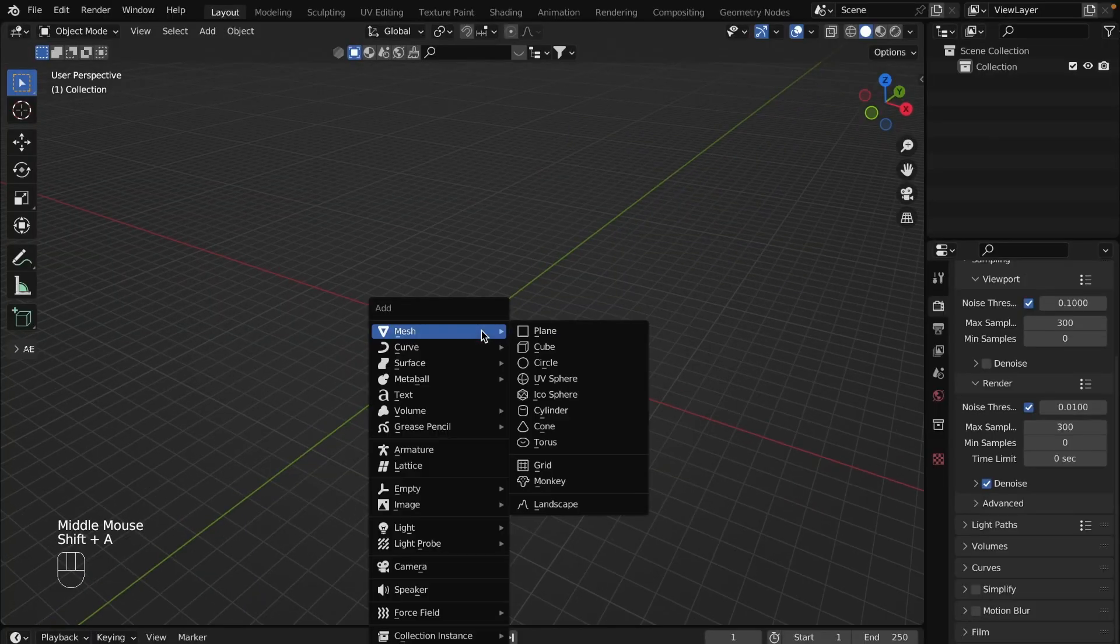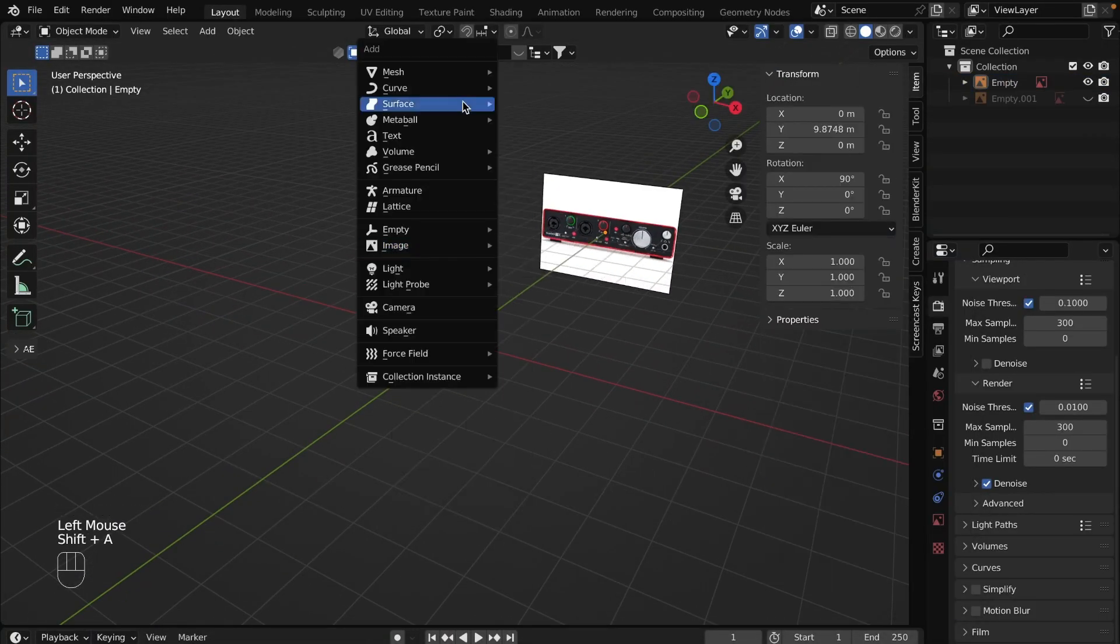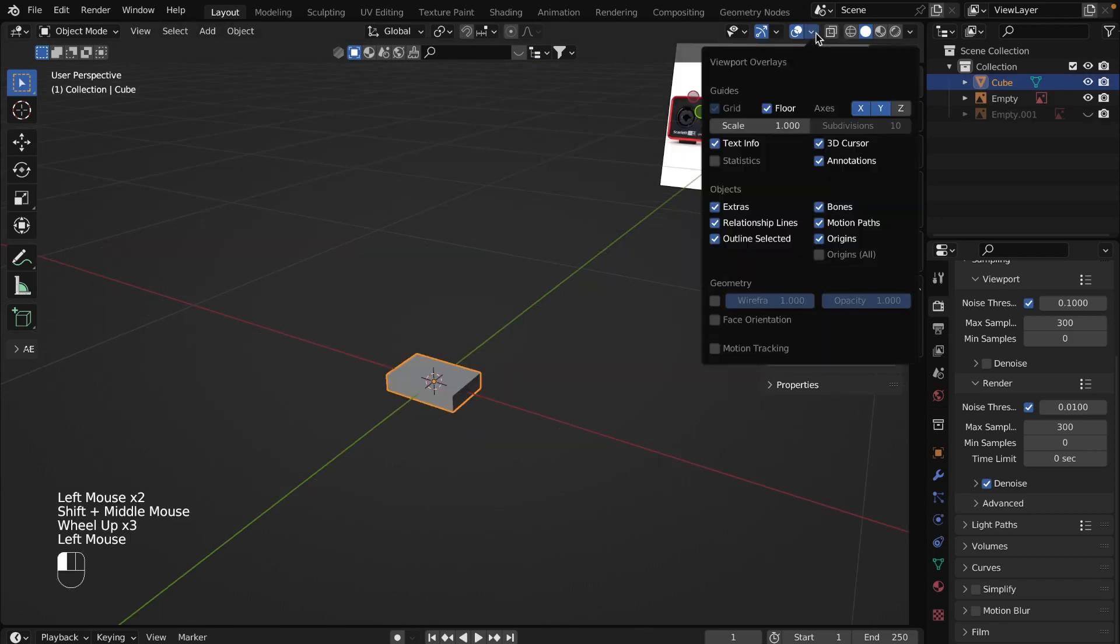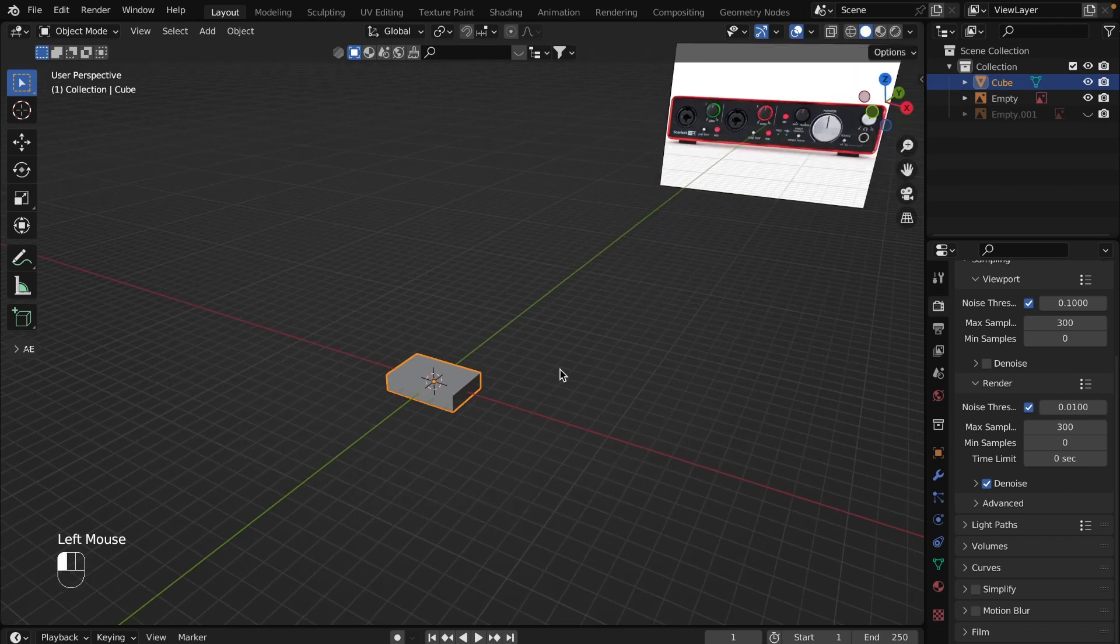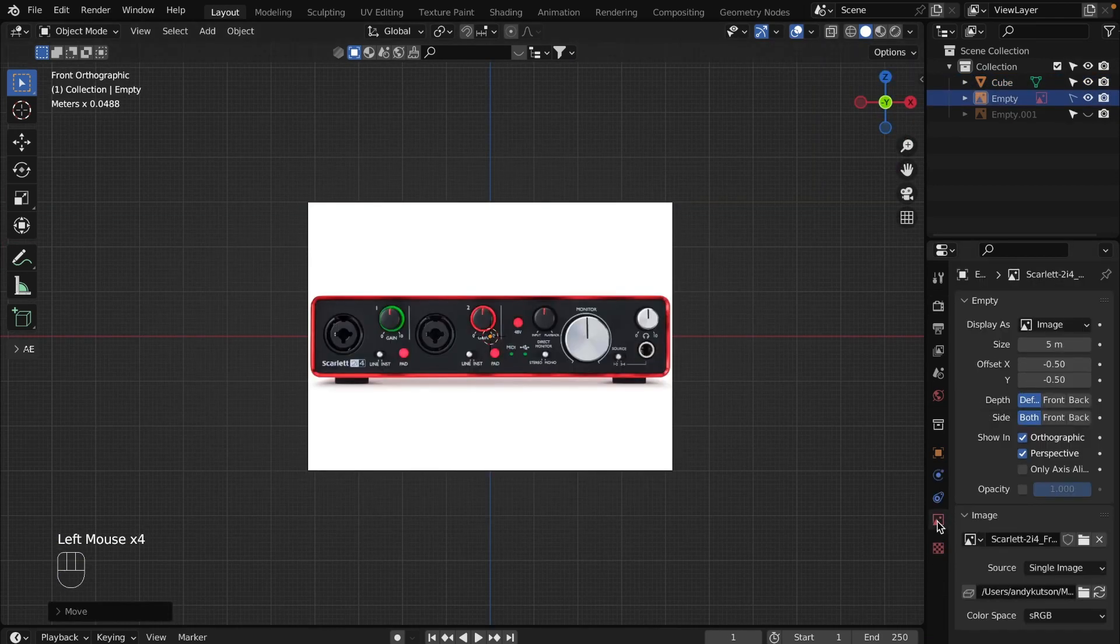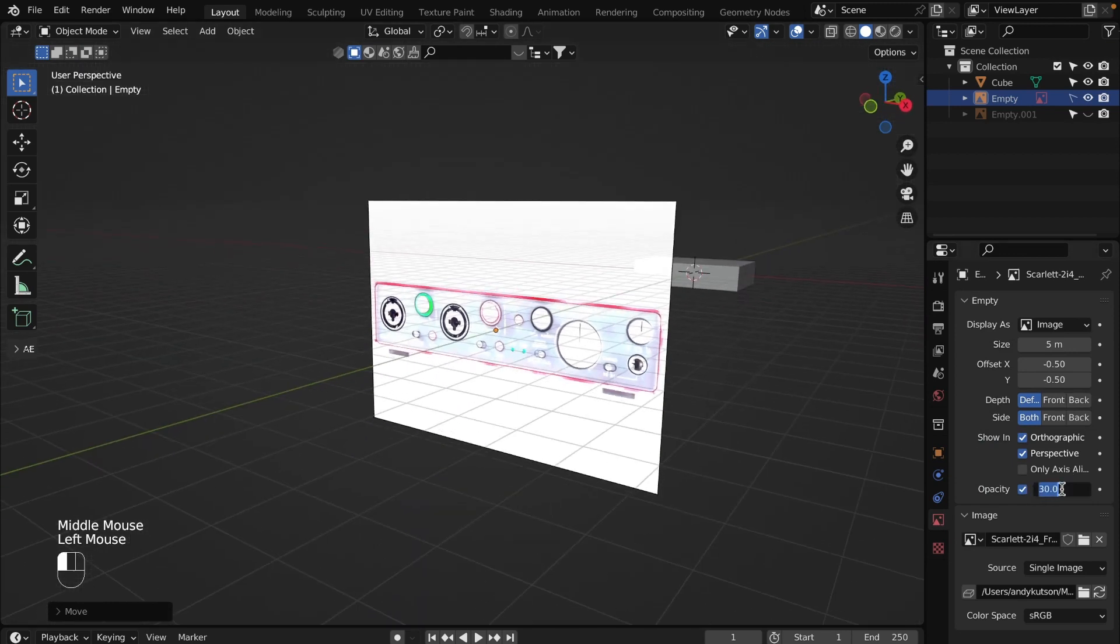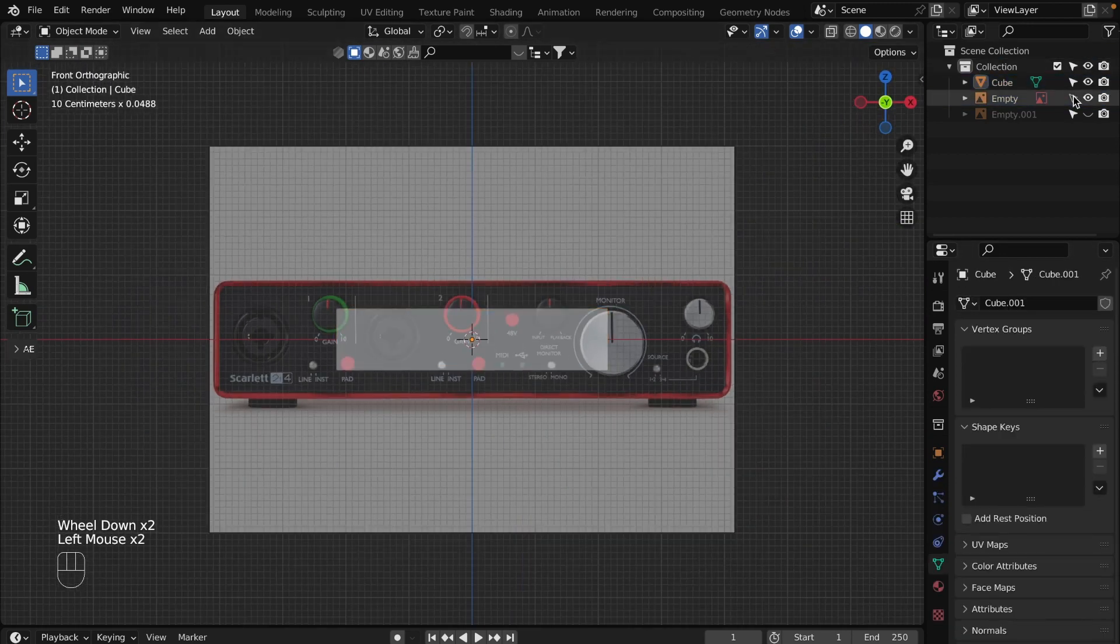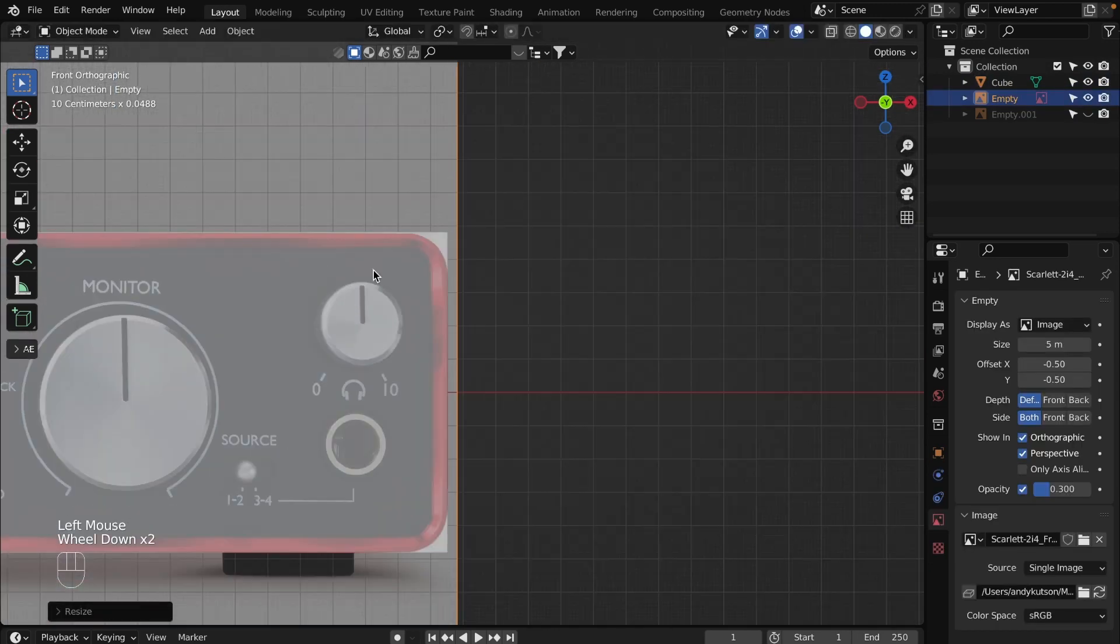First of all you need to add a reference image. You can find it on the internet. Add a cube and set up dimensions according to the real one. Scale down the floor for better visualization. Set the opacity to 0.3 for better display. Place your reference image to the front and scale it down to the size of the cube.